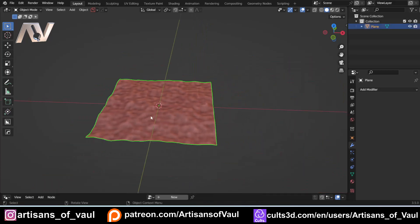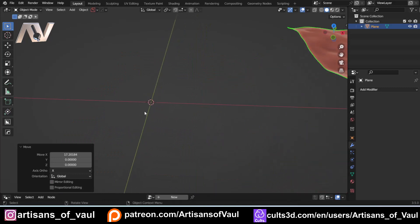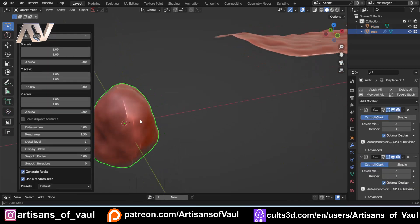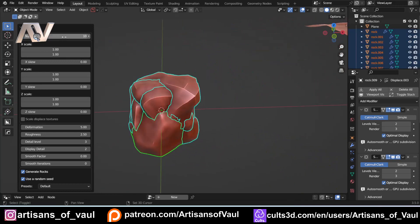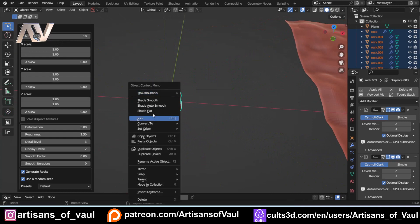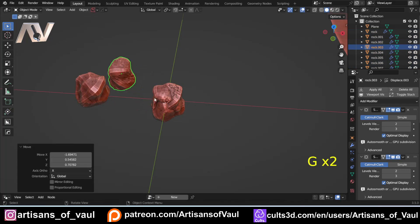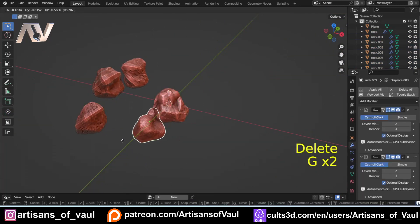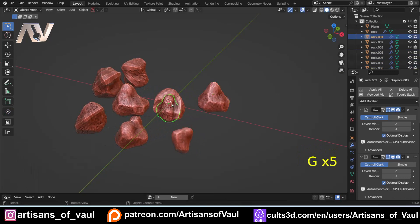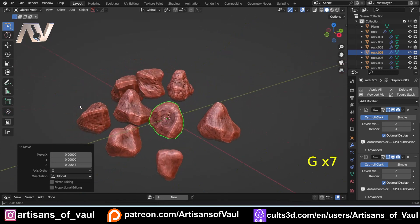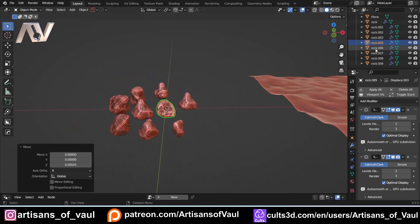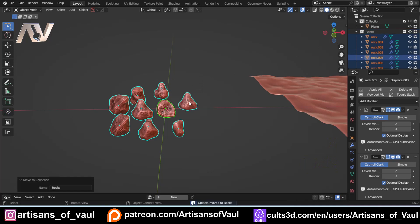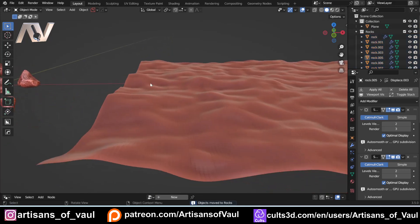Now let's move that off to the side and create some rocks. We did a video on that previously — there's a link in the description. I'll go to Rock Generator and generate some rocks, let's say 10 for variation. With those selected, shade flat so we can see everything, check each one, and delete any that look weird. Then select them all, press M, New Collection, and call it Rocks. That creates our rock collection.